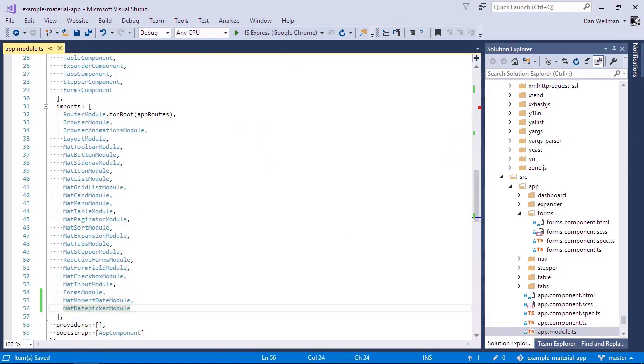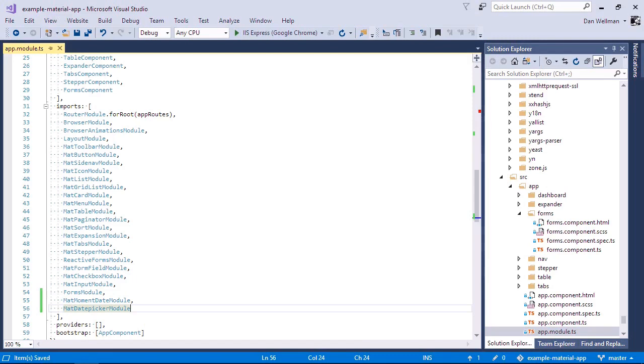So let's add the markup now for a basic date picker first of all. I just want to point out that material does have its own date implementation based on JavaScript's date object, but this only supports the en-us date format, so the moment adapter is very commonly used instead.